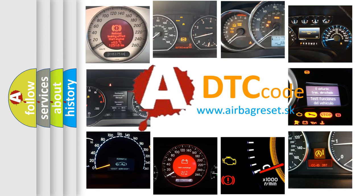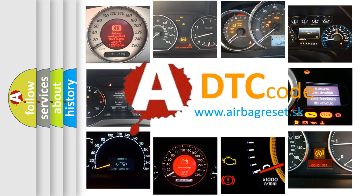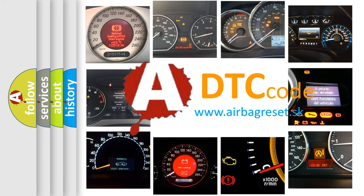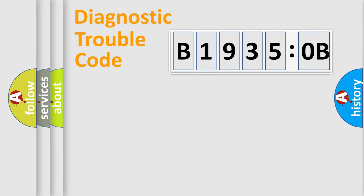What does B19350B mean, or how to correct this fault? Today we will find answers to these questions together. Let's do this.